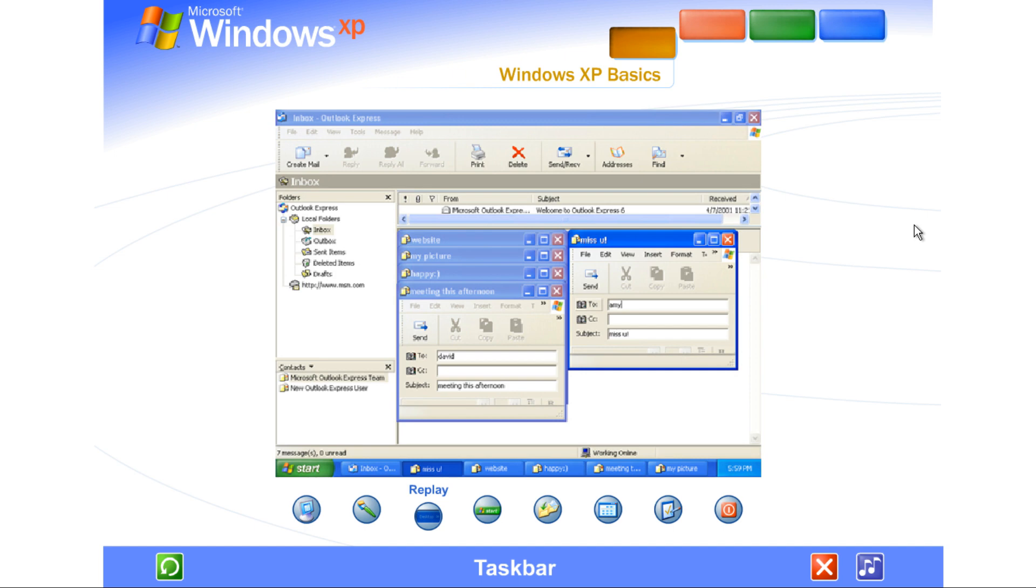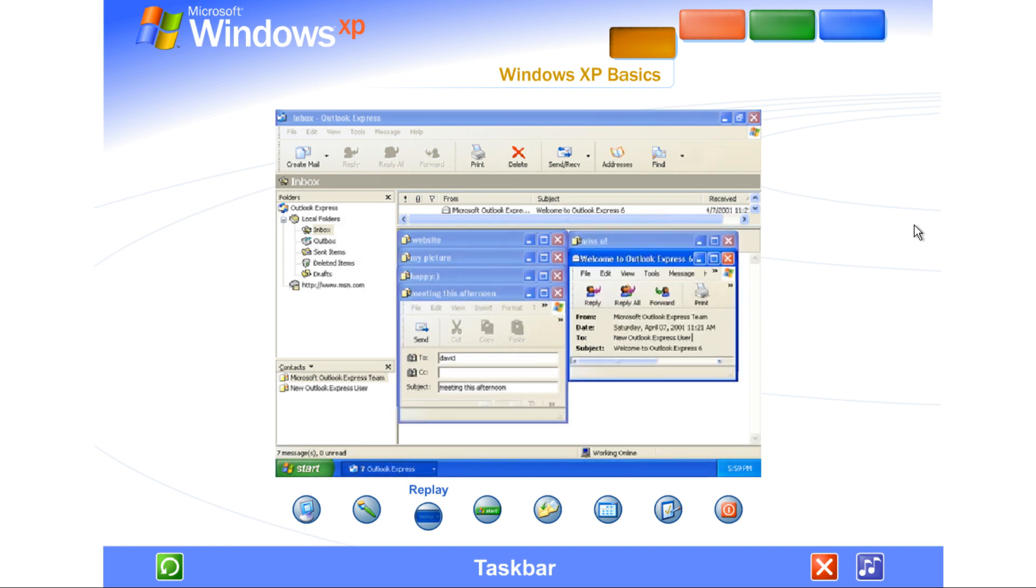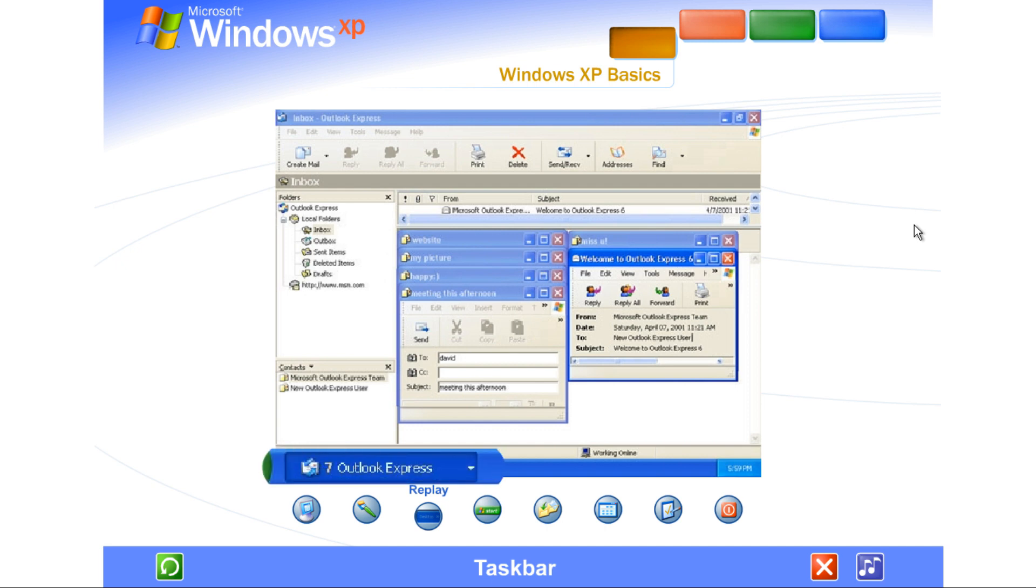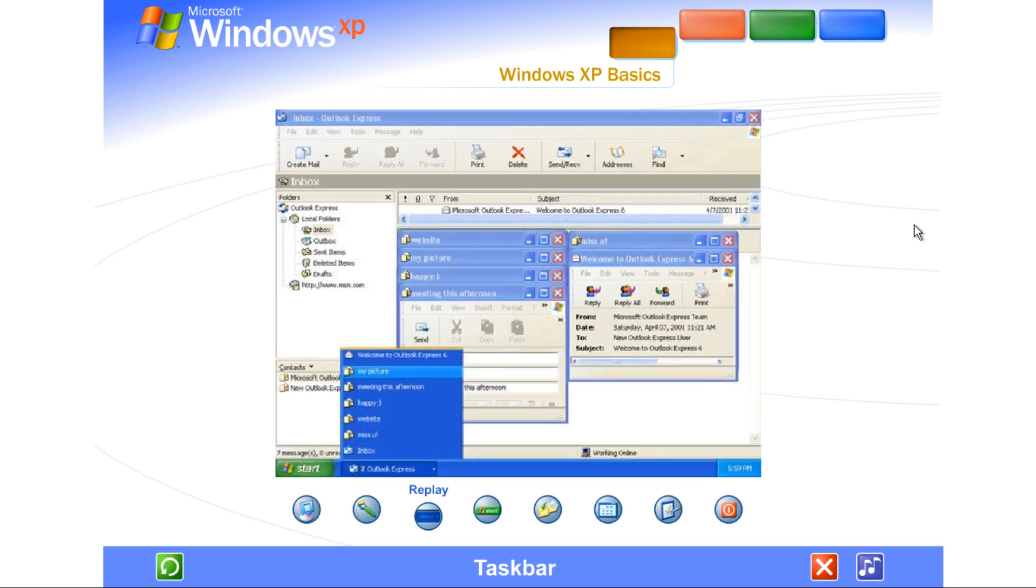Windows XP keeps the taskbar tidy by consolidating buttons when too many accumulate. For example, buttons representing individual emails are automatically grouped under a single email button. Clicking the button lets you select an email from a convenient menu.